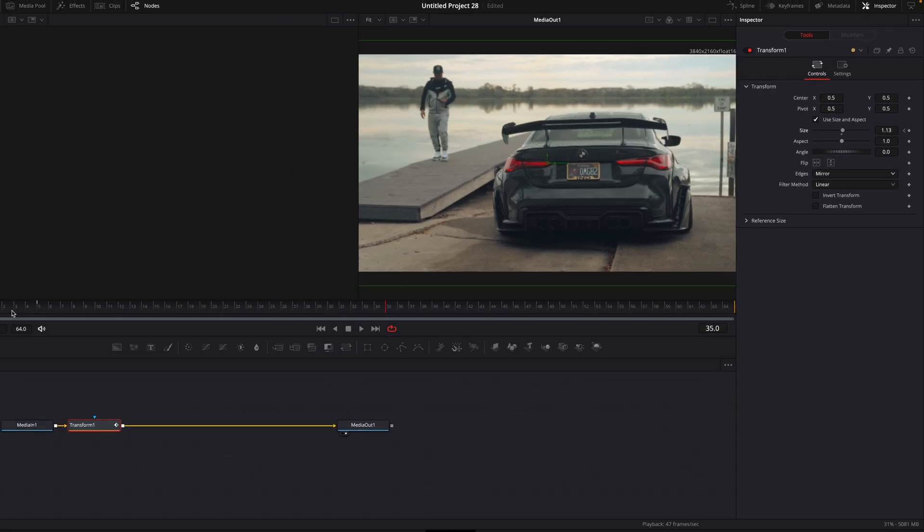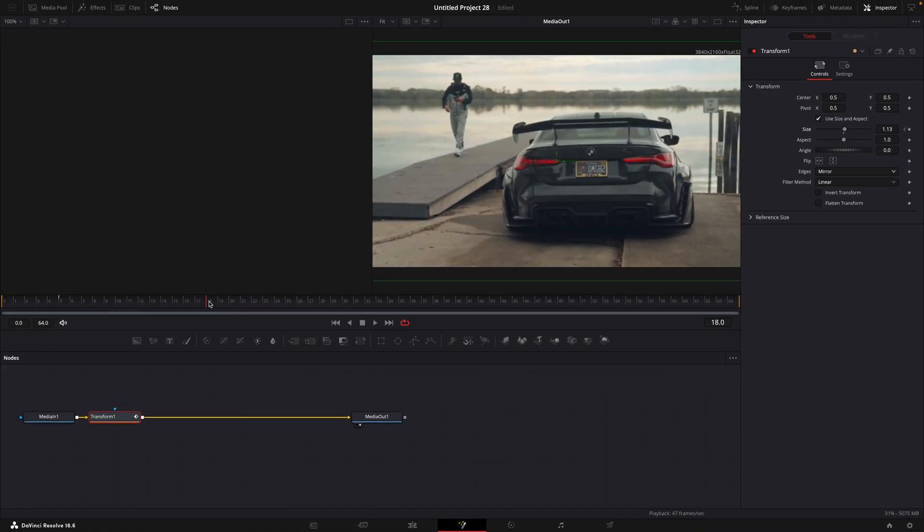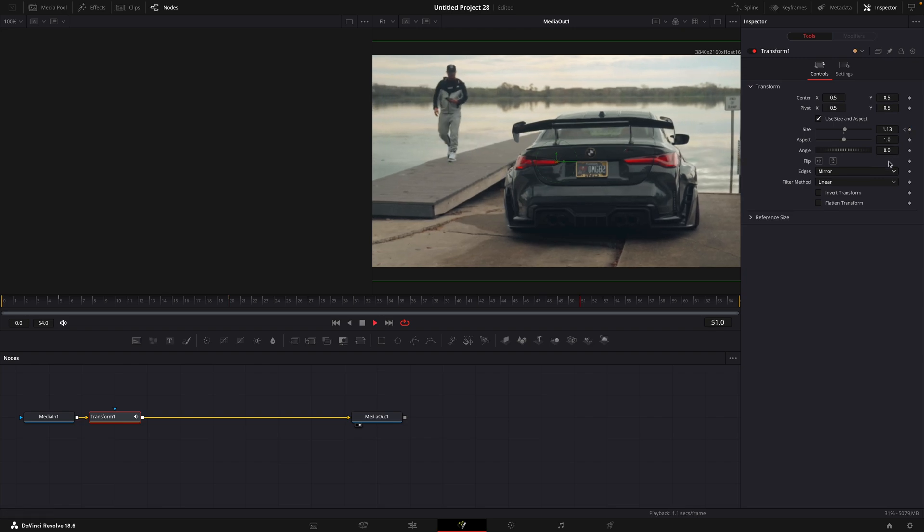Go forward about 15 to 25 frames and add a keyframe. Go almost to the end and reset the scale value.